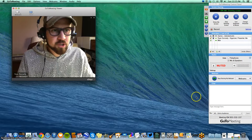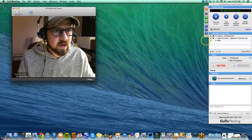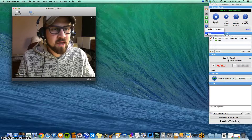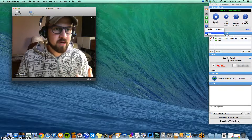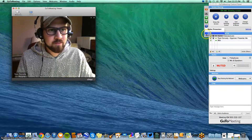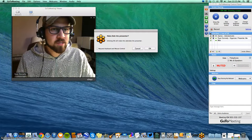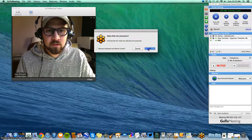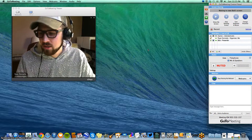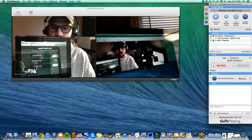Another nice feature of GoToMeeting from the teacher's side is you can set a different presenter. So right now it's myself and my other ego Bob over here. I can make Bob the presenter — it'll ask me if I really want to do this — and I can click OK and change that back at any time.